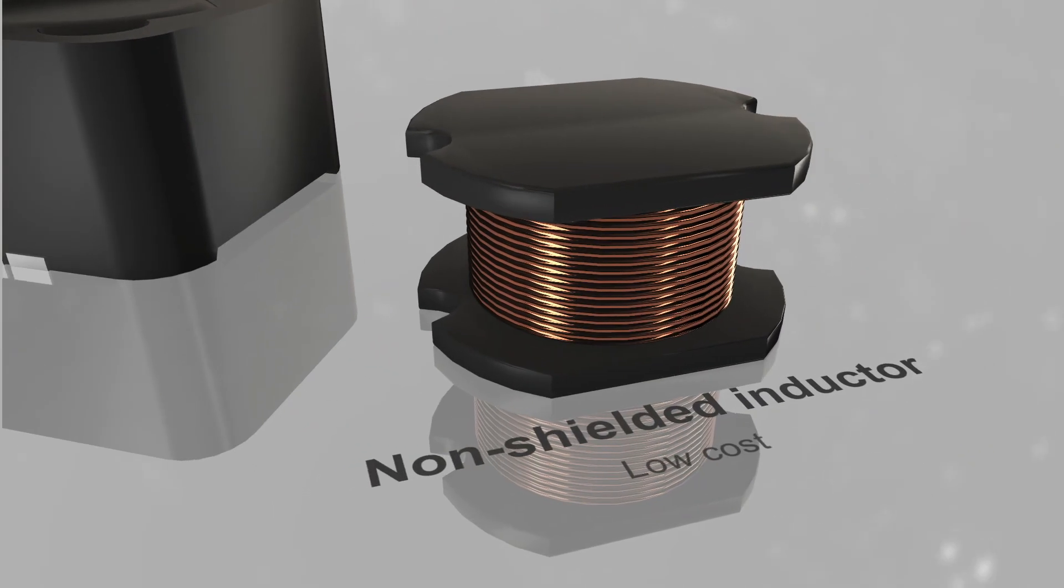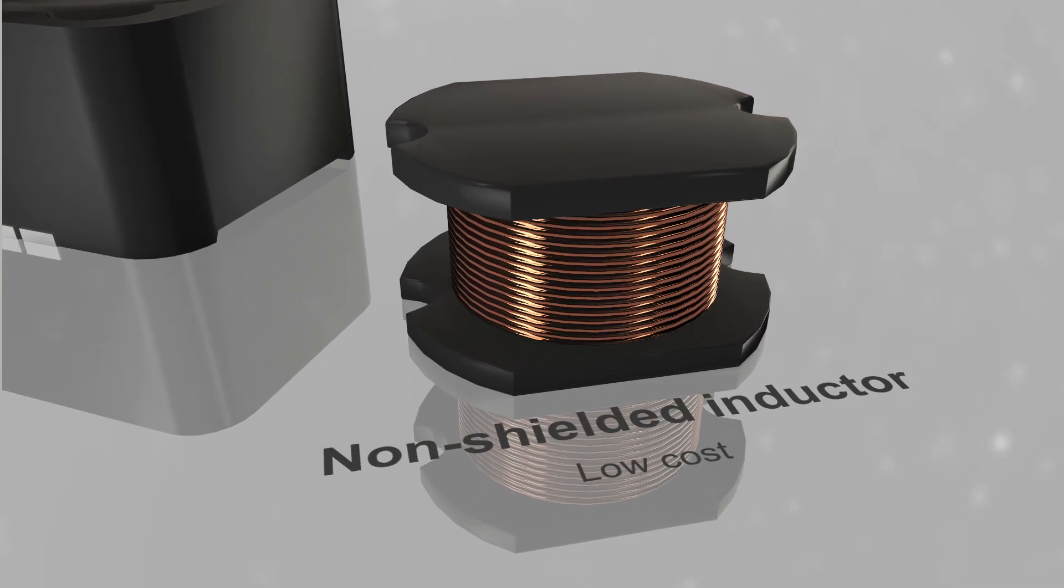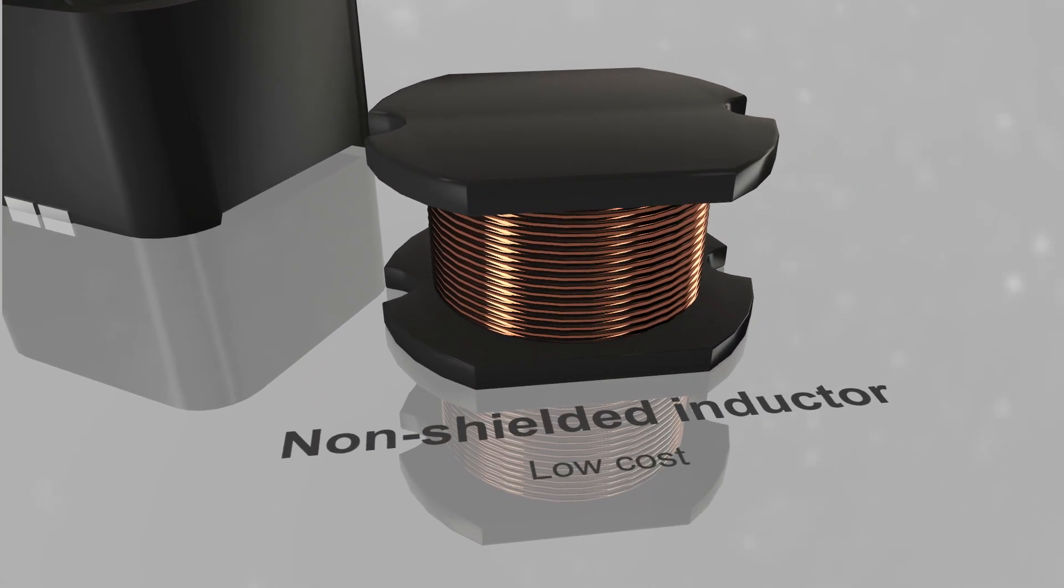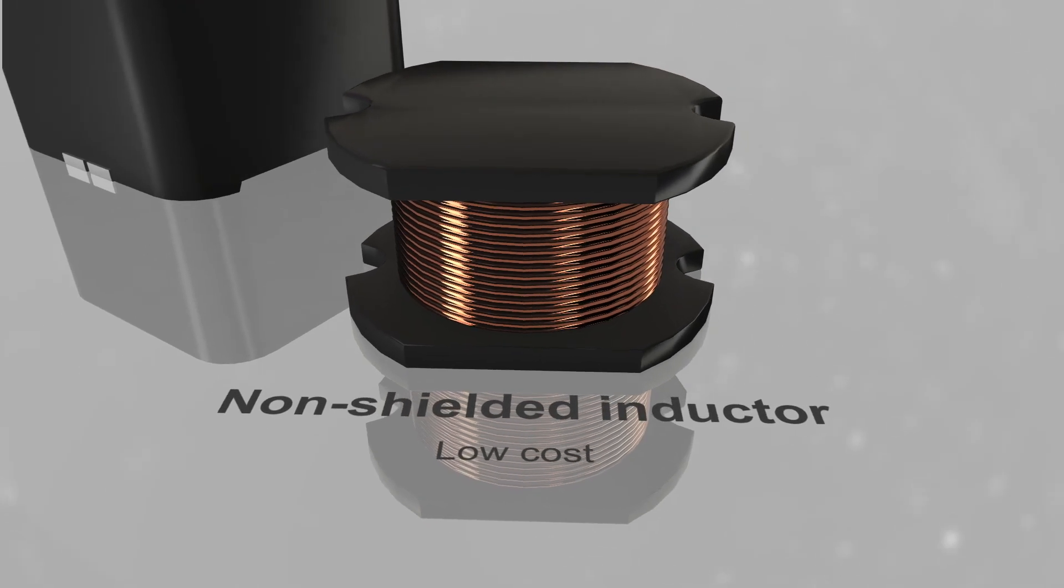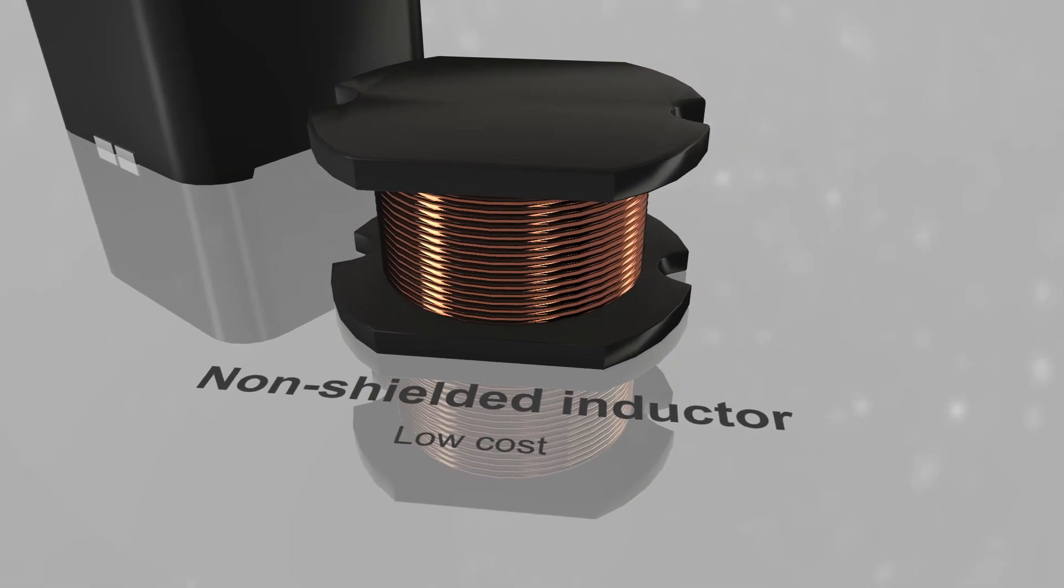Non-shielded inductors provide designers a low-cost alternative, but often introduce unacceptable interference into the system.